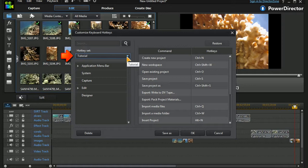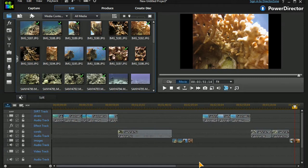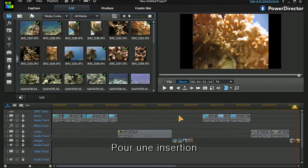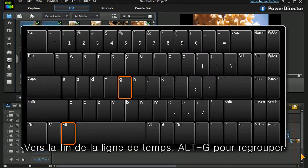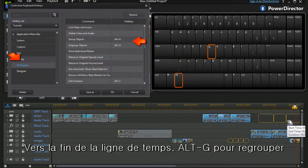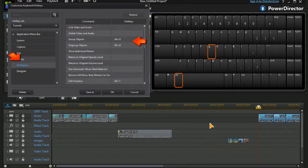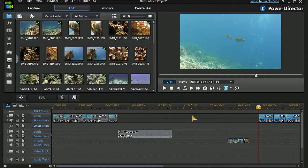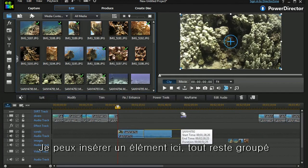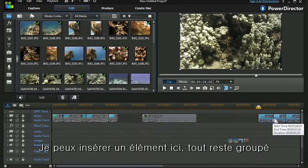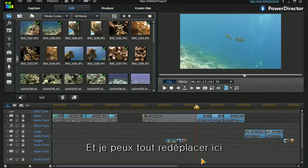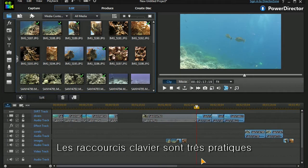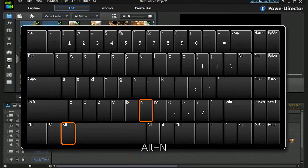Basically this allows me to do some things very fast. For example, if I want to highlight and group something because I need to insert, I can do that. Take everything to the end of the timeline, Alt+G groups them, it will remain grouped, and I can insert an item here. They will remain grouped and I can bring that back up to there.